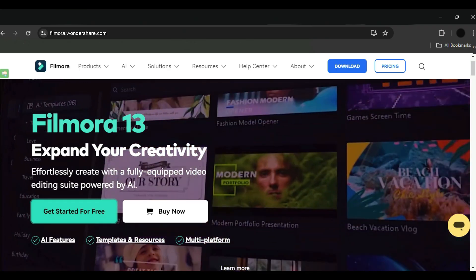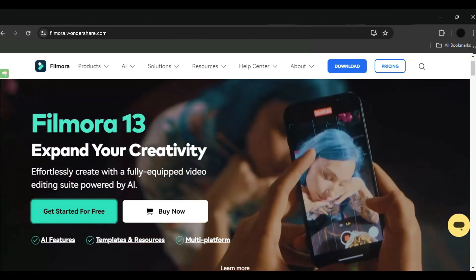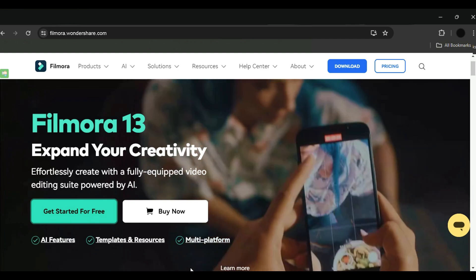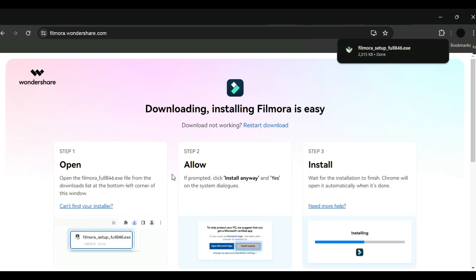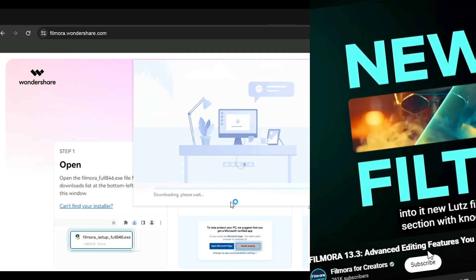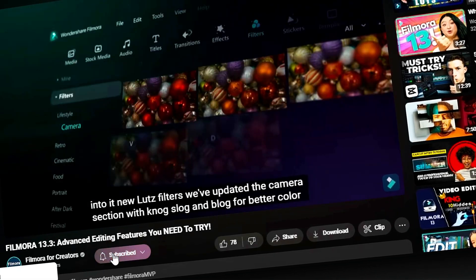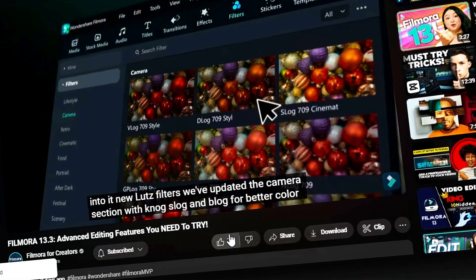Before we begin, if you haven't already installed Wondershare Filmora, please visit the official website and download the latest version, then install it on your computer. Also remember to subscribe to our channel and hit the bell icon so you never miss any of our upcoming videos.